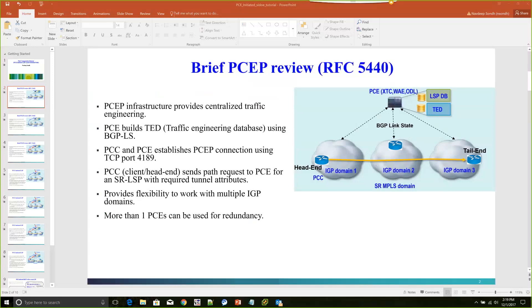A little bit of background on how it works: the topology information from the IGP is passed to BGP, and a BGP Link State database is built. That BGP-LS database is used by the PCE, which is the server, to create a Traffic Engineering Database, the TED. Once the TED is built, the PCE would have all the topological information from all the IGP domains and can help create TE tunnels between multiple IGP domains.